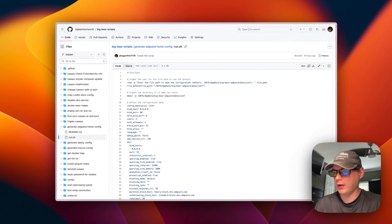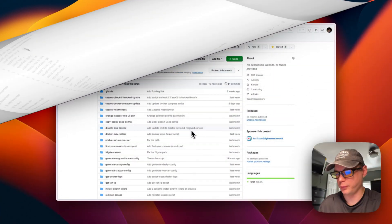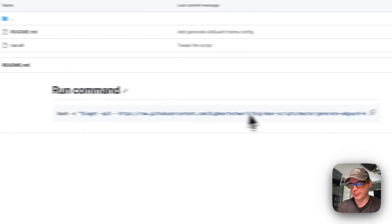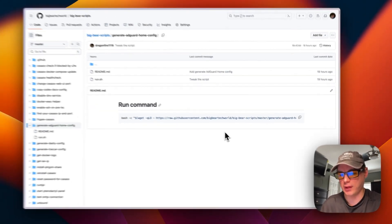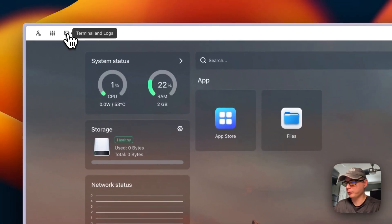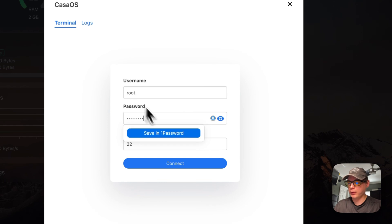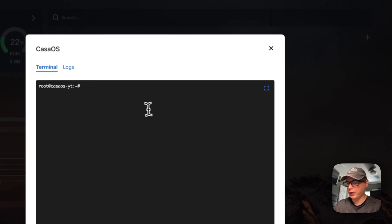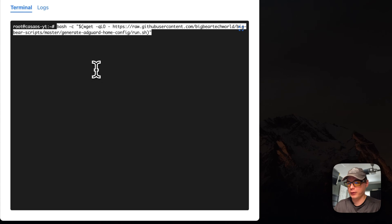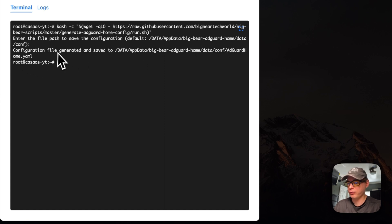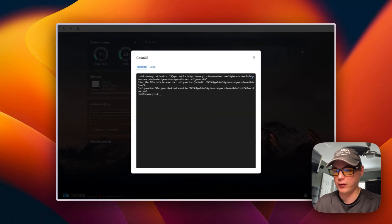Now running the generate-adguard-home-config script. I'm going to Big Bear Scripts, copying the command, then going to my CasaOS terminal. The default username and password for the terminal board is 'casaos' and 'casaos.' I connect, clear the terminal, paste and run the command. It asks for the file path to save the configuration; I press Enter to accept the default. It confirms: 'configuration file generated and saved to' the displayed path. The AdGuard Home config is now generated and we can proceed with installation.